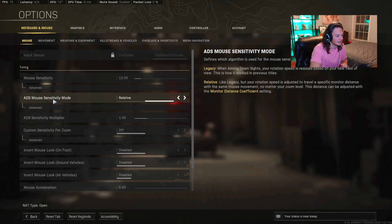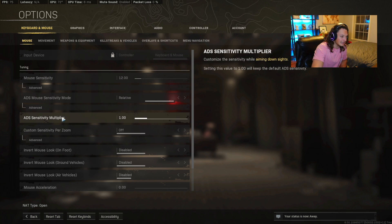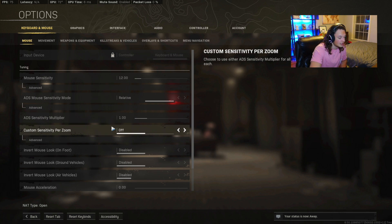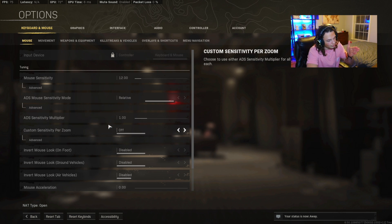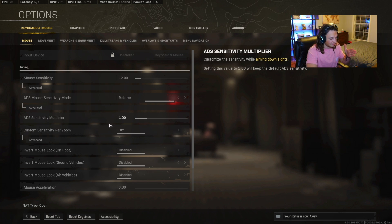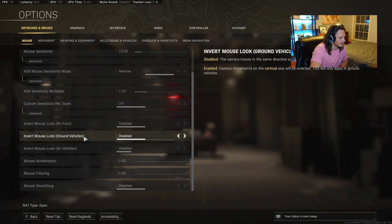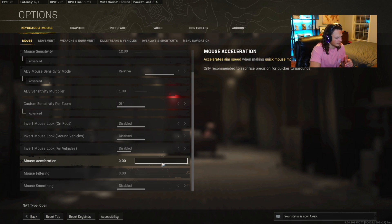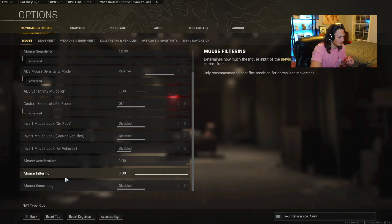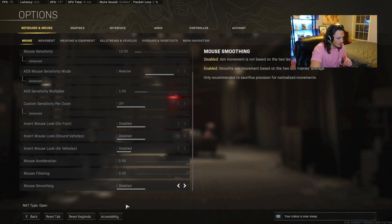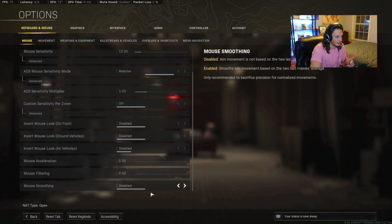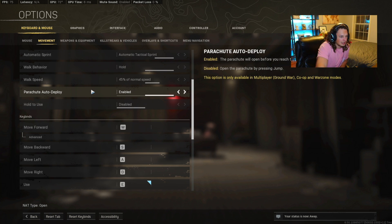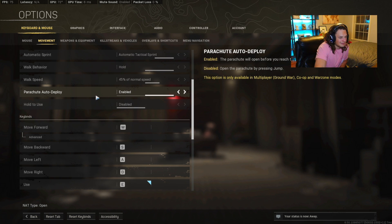You're going to want your ADS mouse sensitivity mode on relative. ADS sensitivity multiplier is going to be 1. So pretty much when you're ADSing, the sensitivity is just going to remain the same. It's not going to change. Mouse acceleration is going to be 0. I think this comes standard with something, but you're going to want to flip that to 0. Mouse filtering is going to be 0. Mouse smoothing is going to be disabled. And I think that just about covers all the keybindings that you need to know.